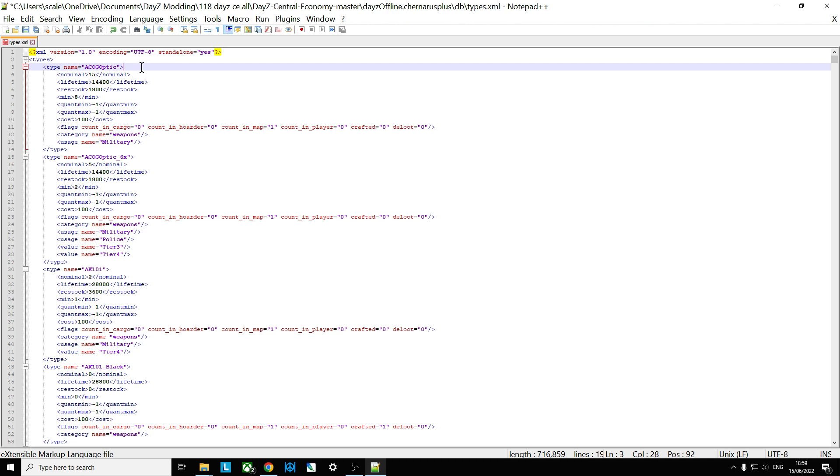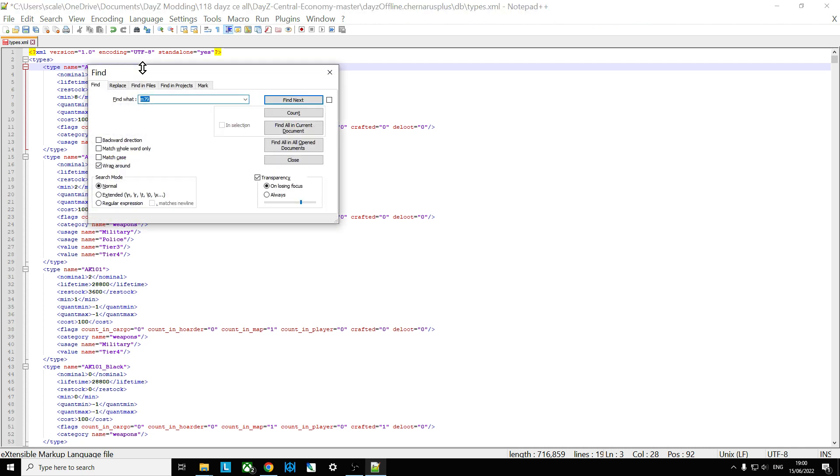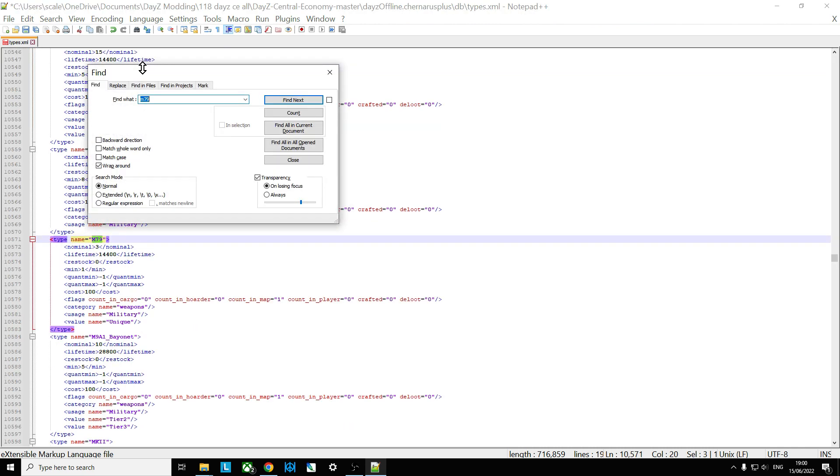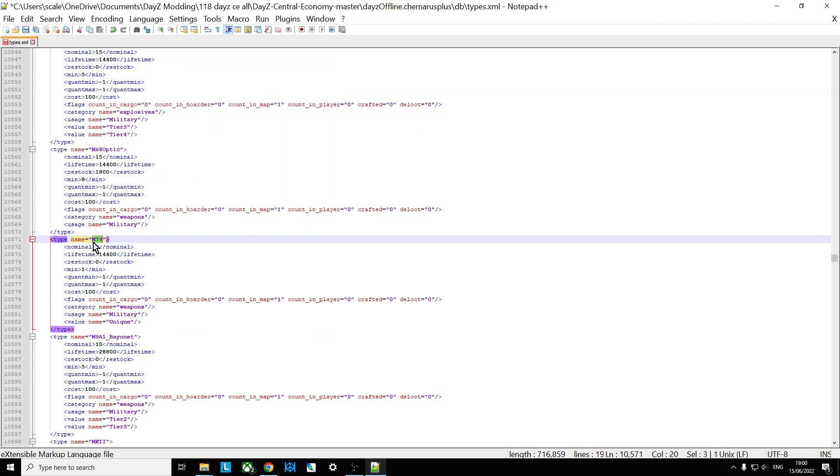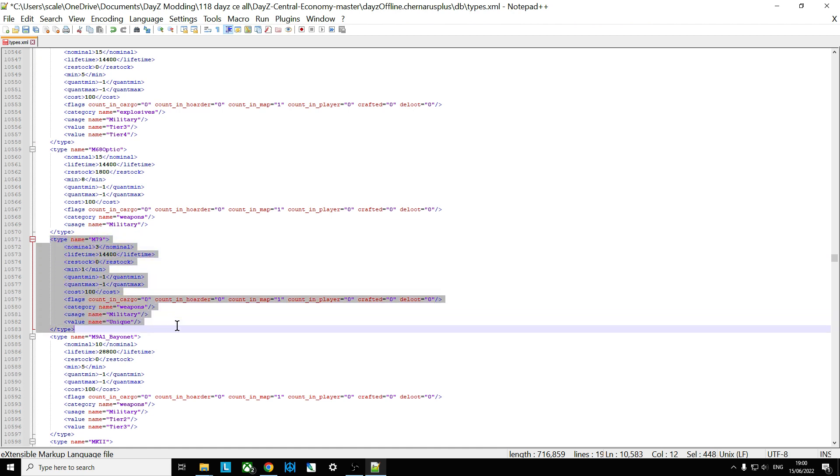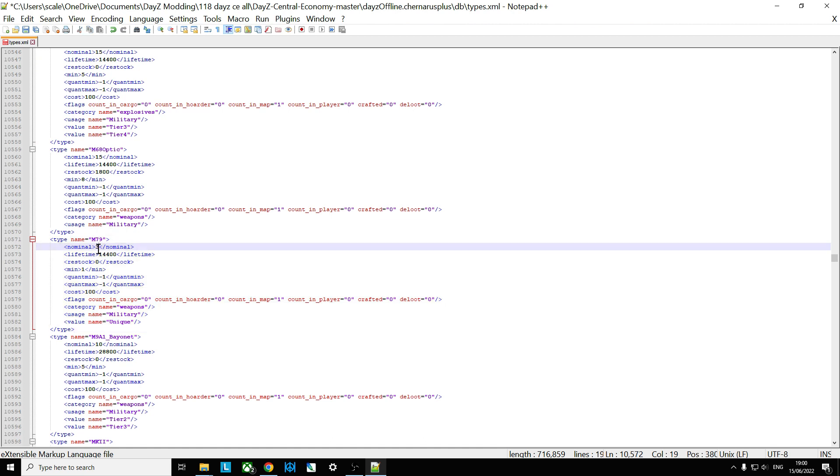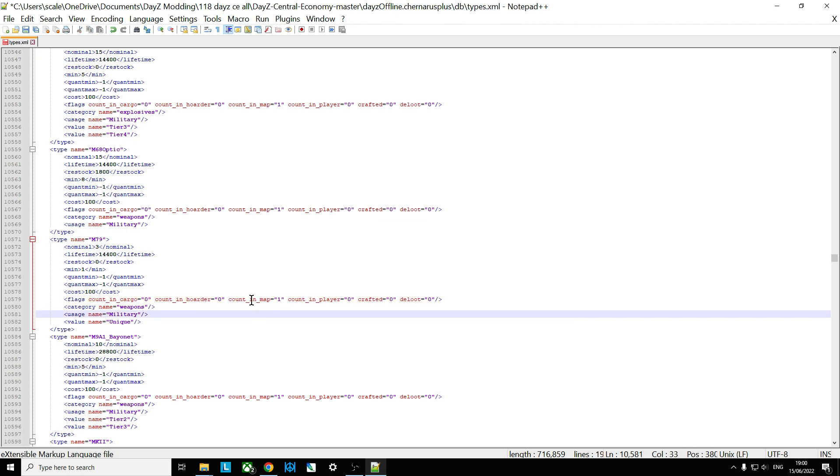So first off, let's add some more M79. So Control-F, let's find M79, and that will take us straight to here. You may have to watch this at full screen to see it, since I've upgraded my computer. So here's the M79 entry. So there's only ever three of them on a normal vanilla server, which isn't very many at all. Now they're counted in the map, you can see there. So as someone picks one up, more will spawn in. Its category is weapon, and its usage is military, and its value is unique.